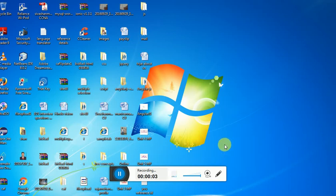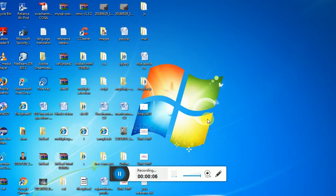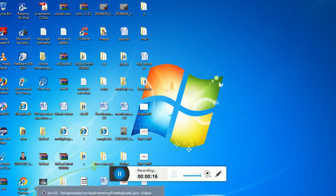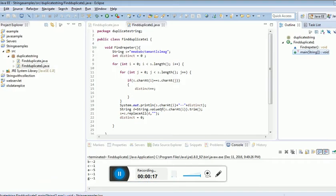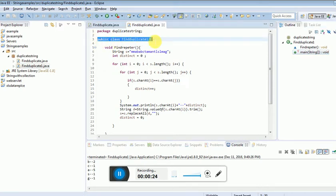Hi everyone, today I'm going to discuss how to find duplicate characters using string functions in Java. I'm writing a program - the class name is FindDuplicate.